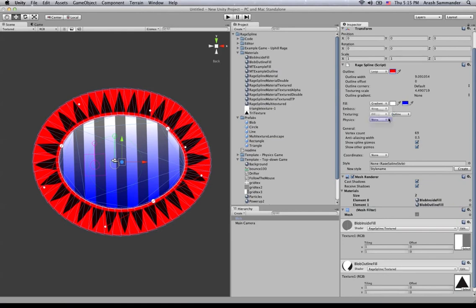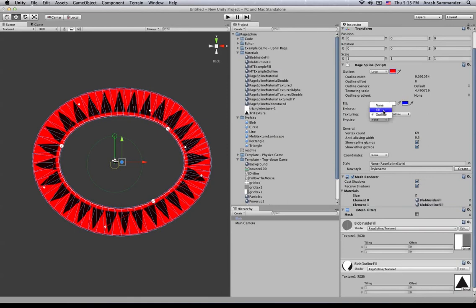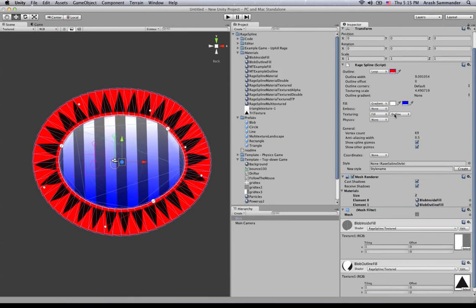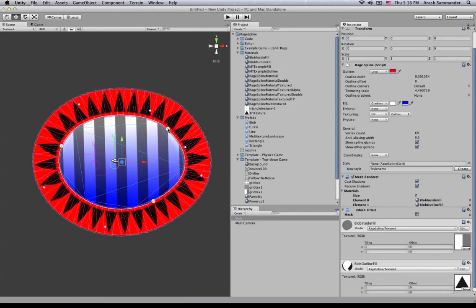That's a quick run-through of texturing — the fill, the outline, and different combinations. You have fill and outline available in each material slot. I hope you've enjoyed this series of tutorials and picked up a few tips. Rade Spline is a really incredible program — very simple and easy to use, and as you've seen through all these videos, it's very powerful, useful, and flexible. Hope you enjoy using the program and we'll see each other again soon. Bye!